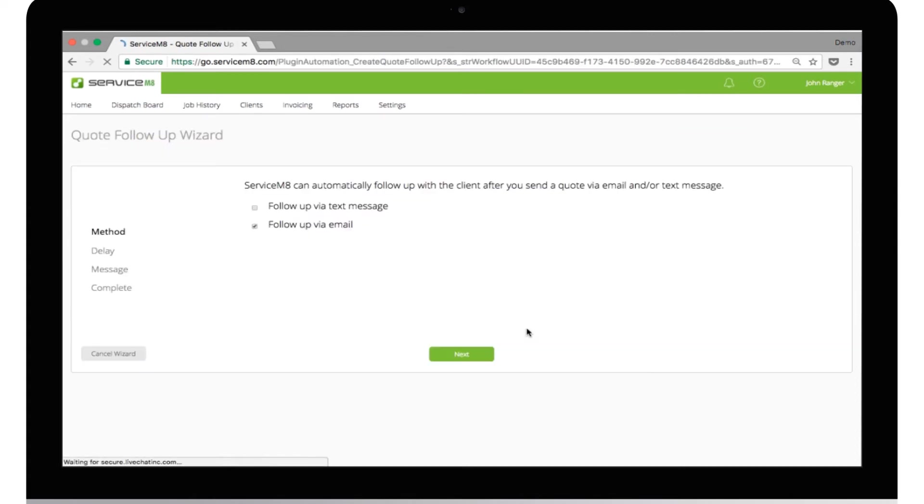John wants to be sure his client knows the quote has been sent. The first step is to choose if you want to set your messages by text or email. He is going to use both, so tick both boxes and click Next.